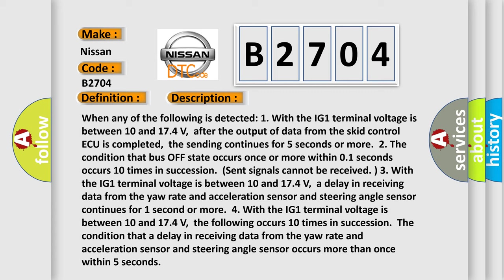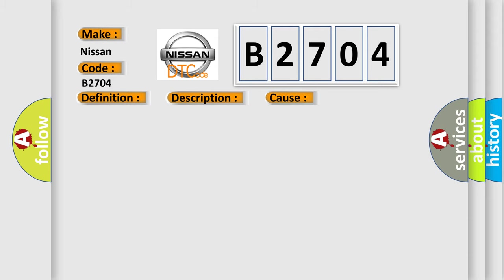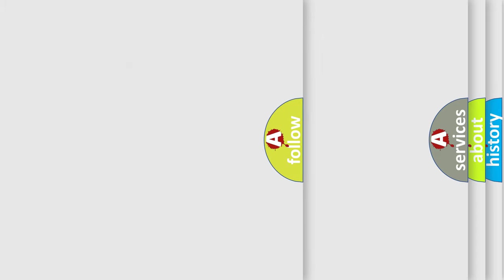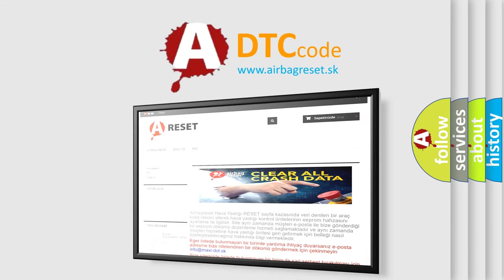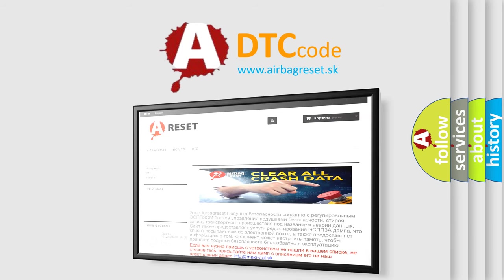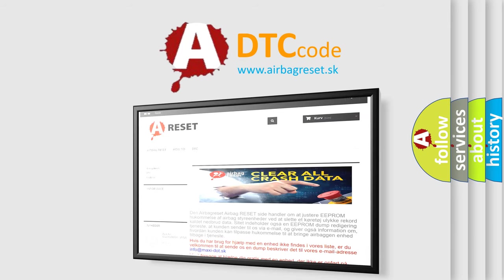This diagnostic error occurs most often in these cases: CAN communication system. The Airbag Reset website aims to provide information in 52 languages. Thank you for your attention and stay tuned for the next video.